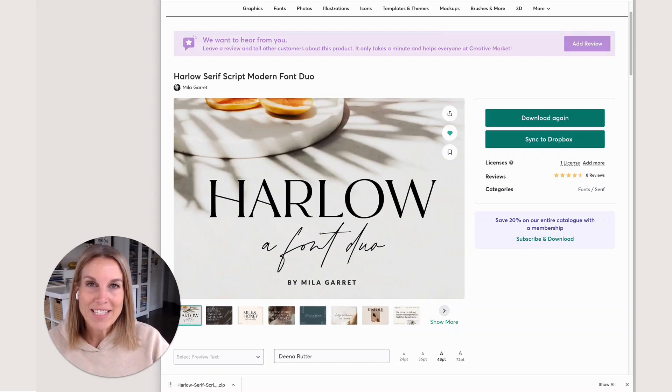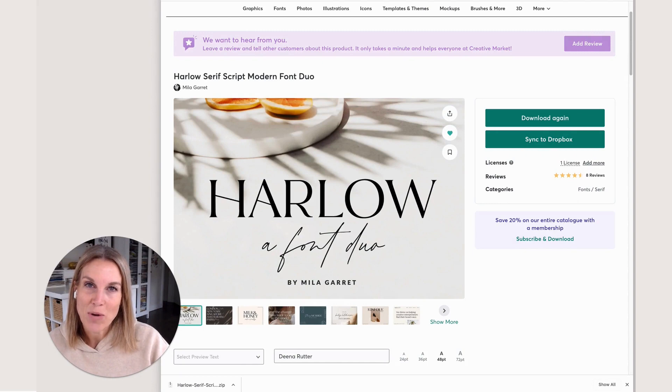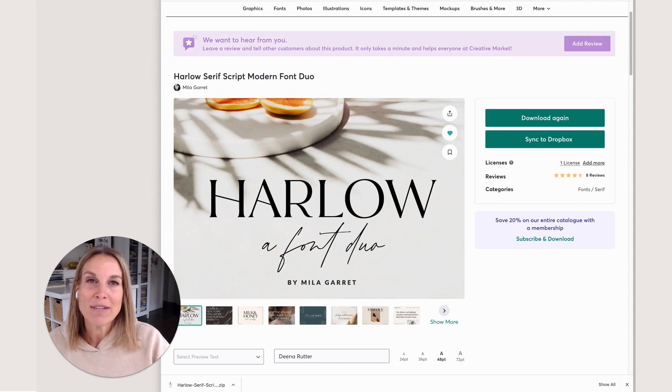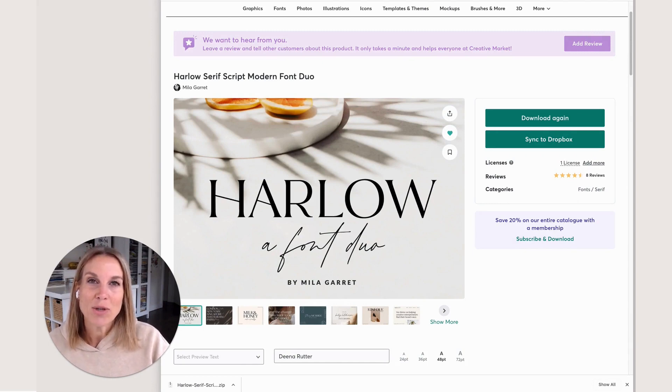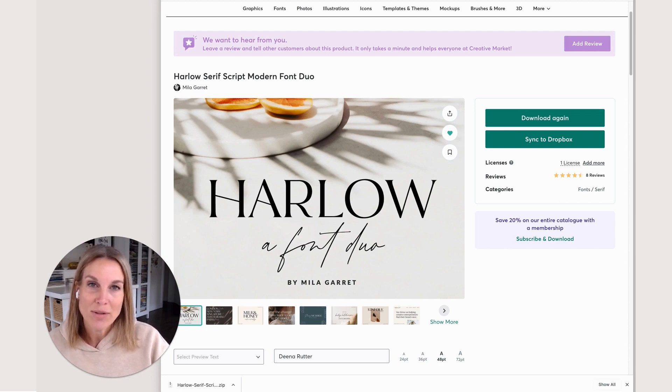Hello there. Today we're going to talk about how to add custom fonts to your Canva Pro account. Having a custom font in your Canva account is a fun way to make your designs unique, and I want to show you the easiest way to do that.